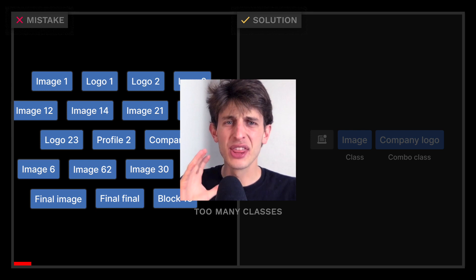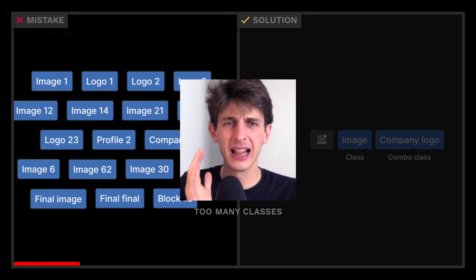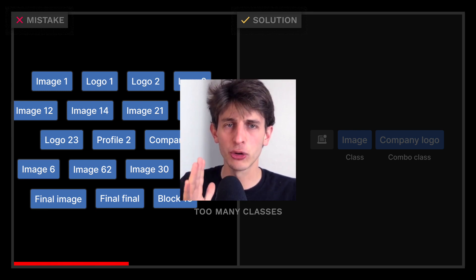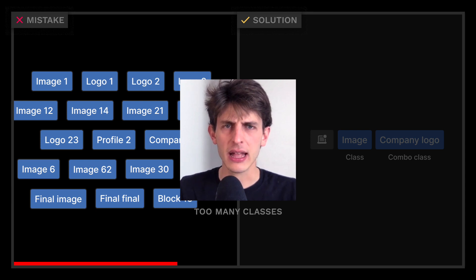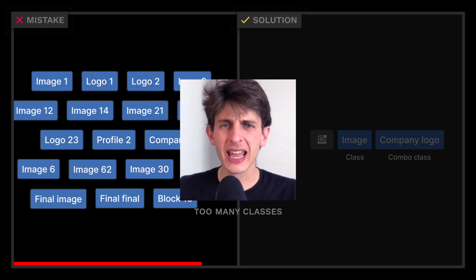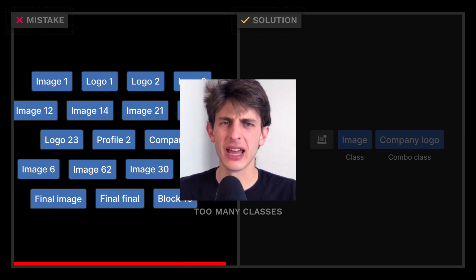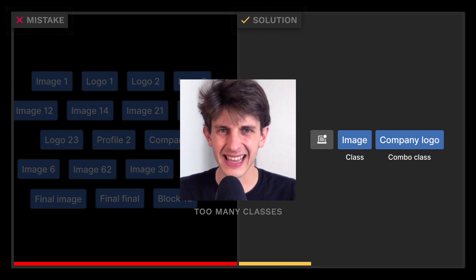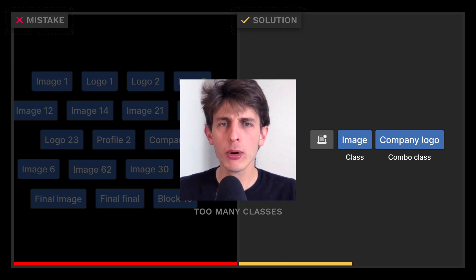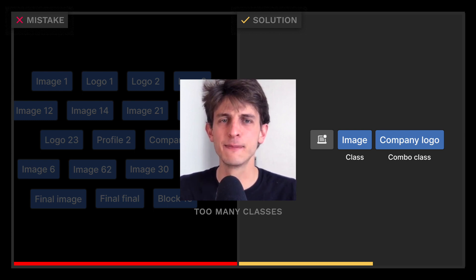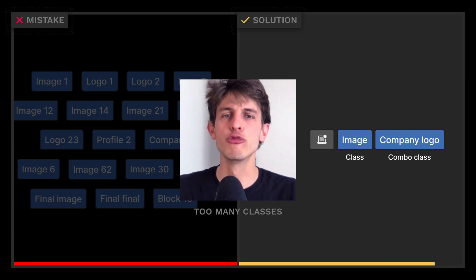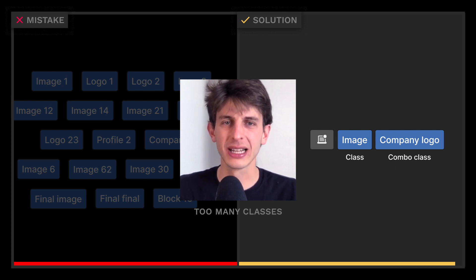If you have thousands of classes for the same types of elements, making changes afterward will be hell. Instead of treating every element as unique, try to style items with parent elements instead. Learn more about combo classes and spend extra time thinking about your names and reuse your classes.